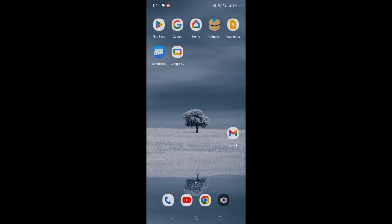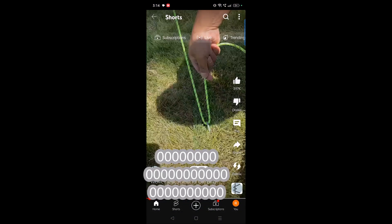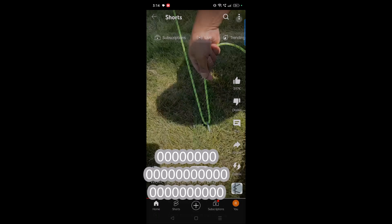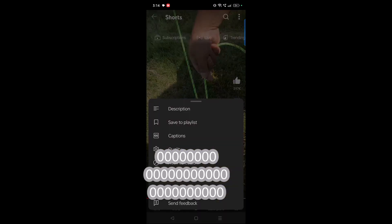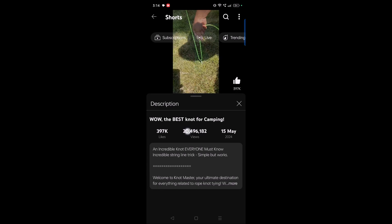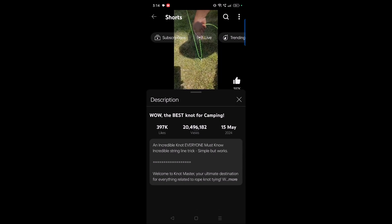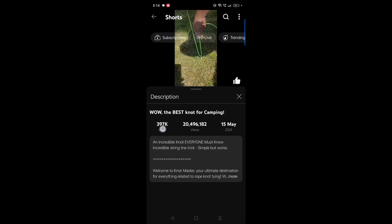If you want to know the number of views for a YouTube Short, you just need to click on the three dots at the top right. Click on those three dots, then click on 'Description,' and here you can check the number of views, the publish date, and the number of likes.